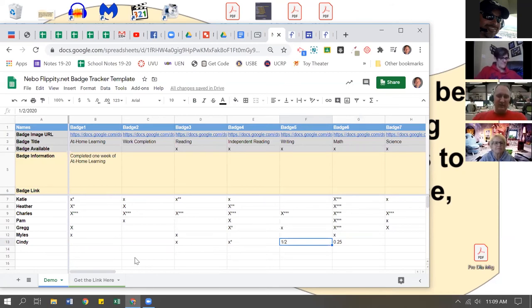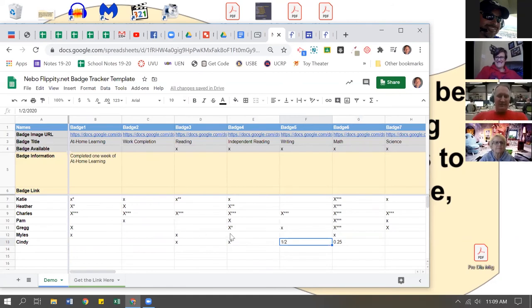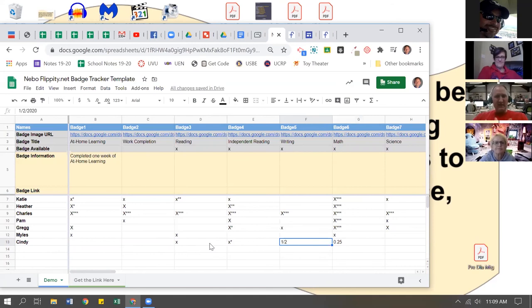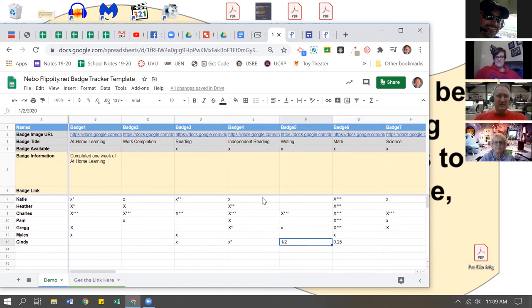Before they go 'squirrel!' But we can say we're working on those things. So we can add in X's, we can add in stars, we can add in fractions, decimals - whatever you need to.